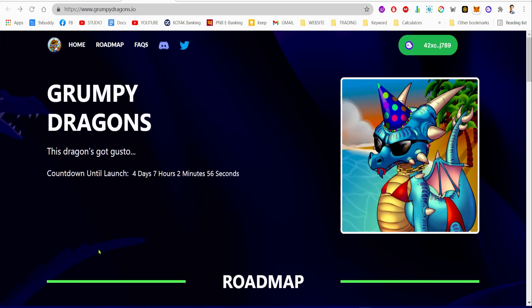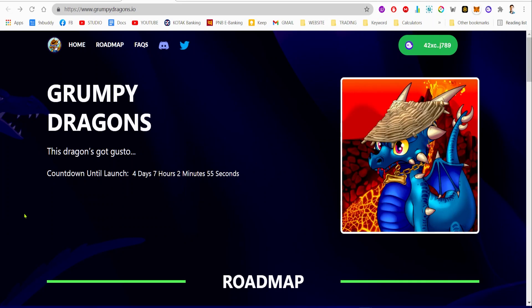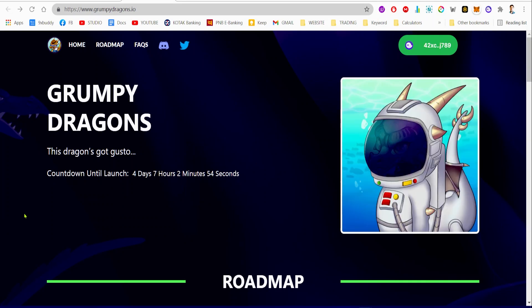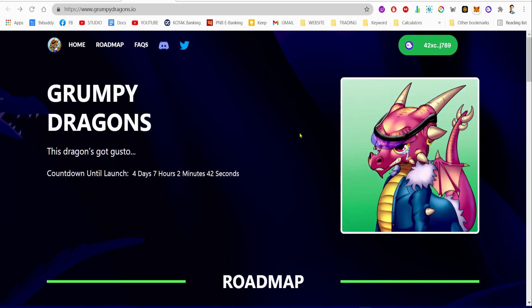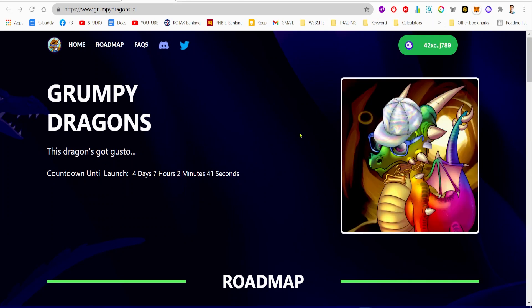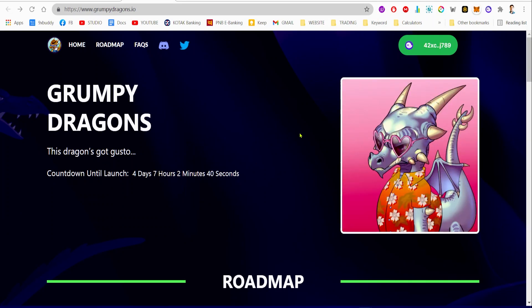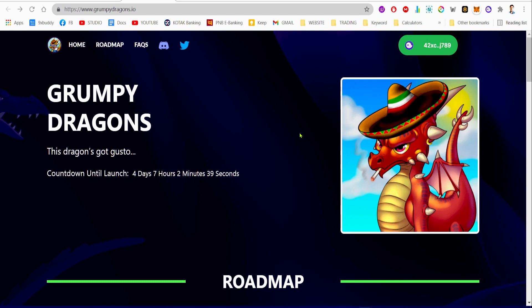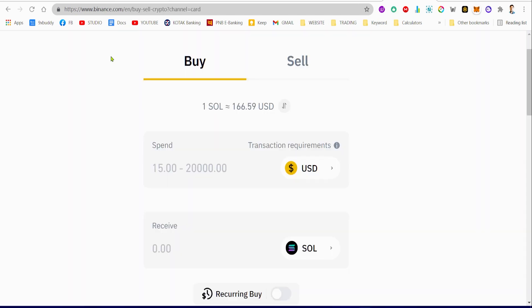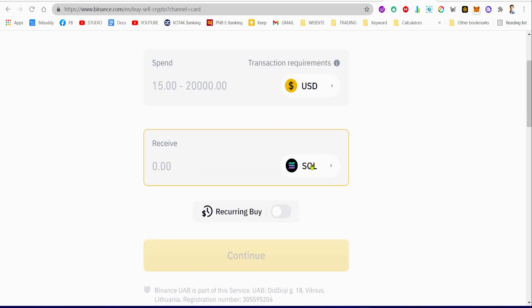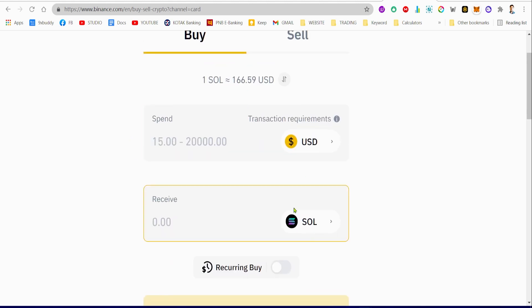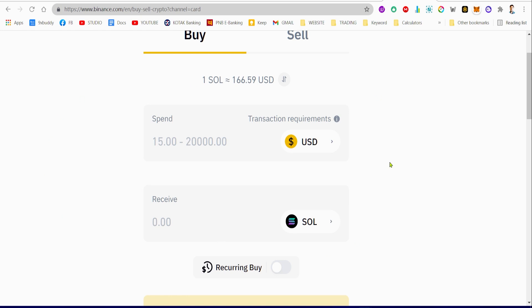One thing I forgot to mention is that you need to make sure that you have got some Solana coins in your Phantom wallet. For that, you can use any centralized exchange such as Binance, Coinbase, or whatever, and easily buy some Solana tokens from fiat money.